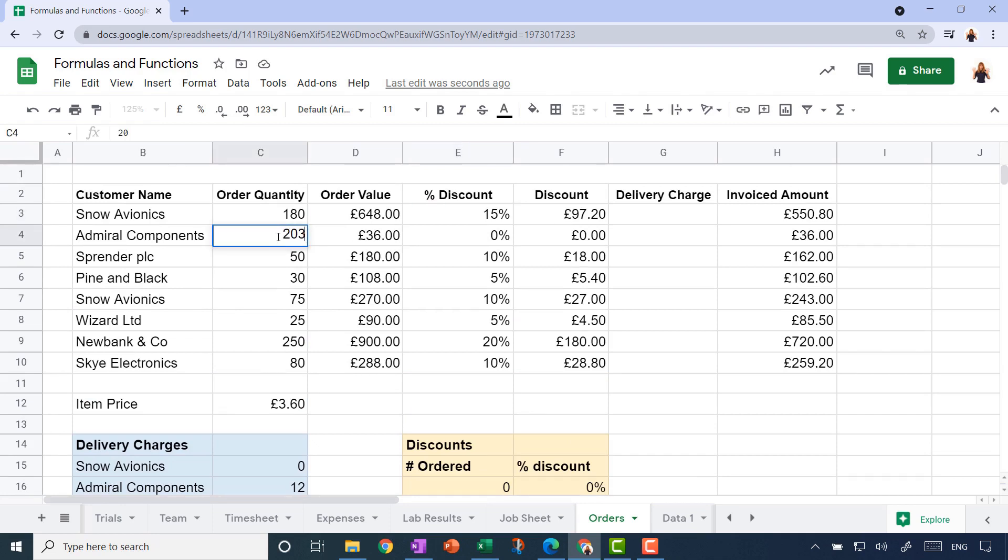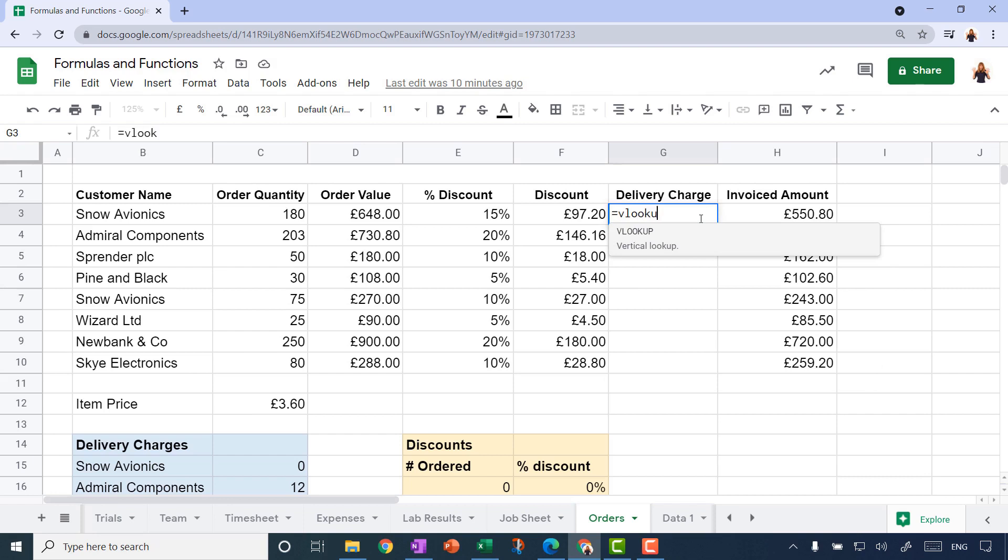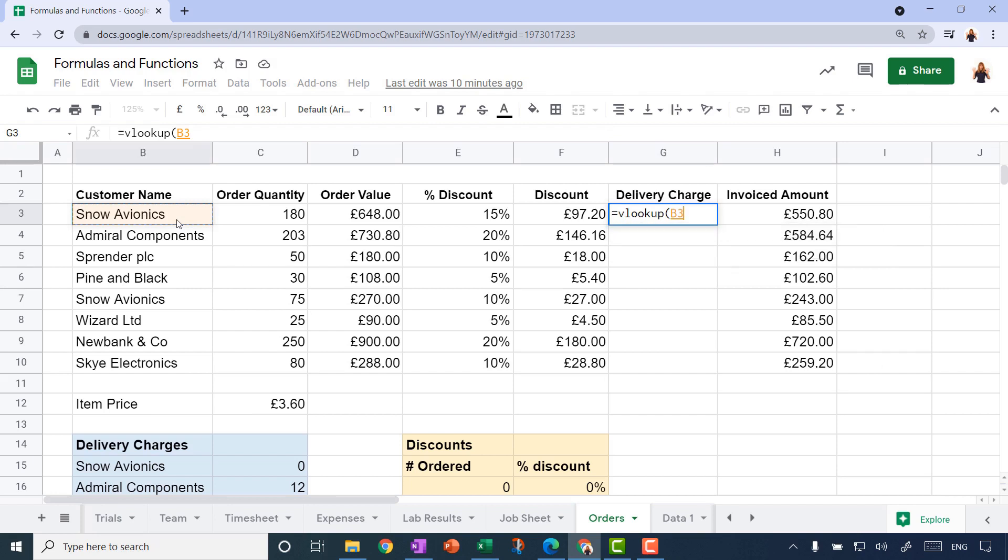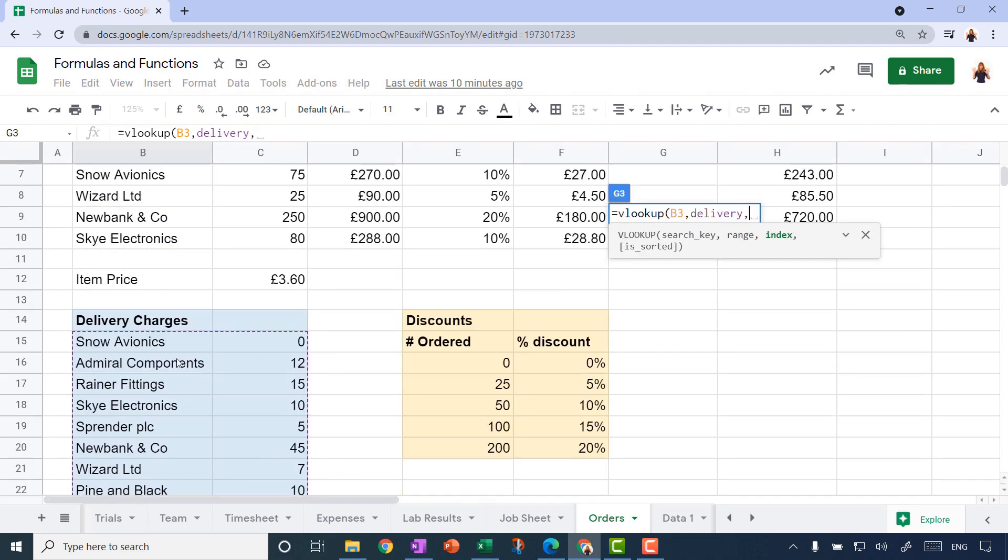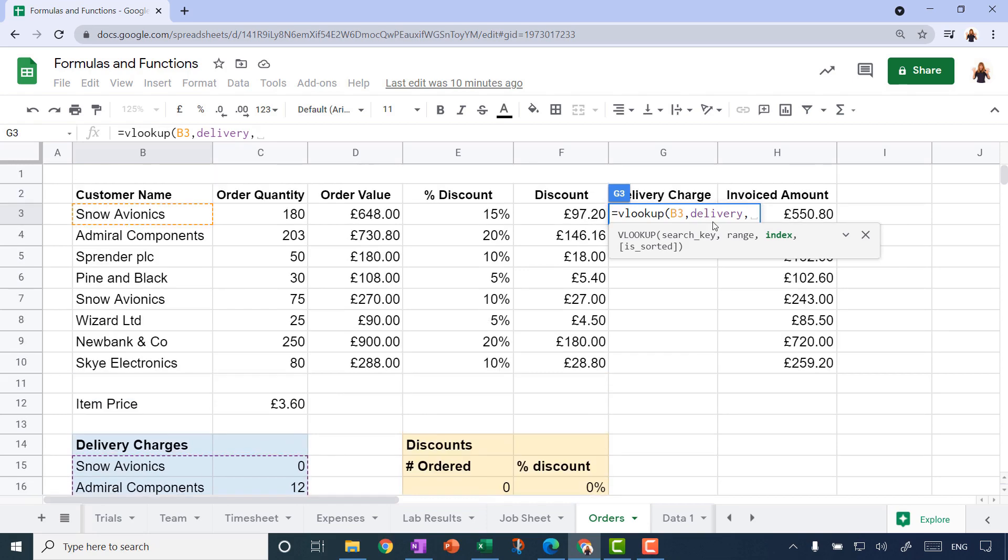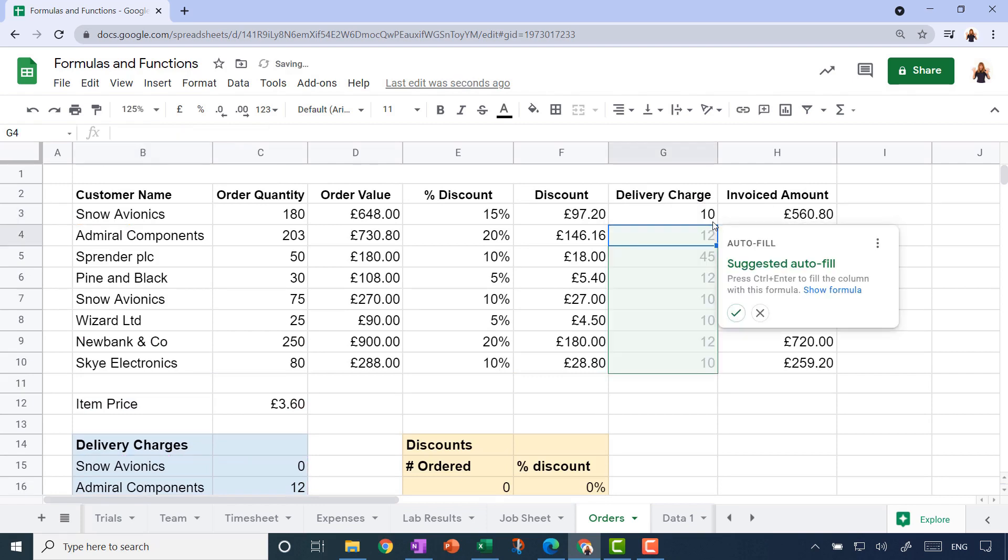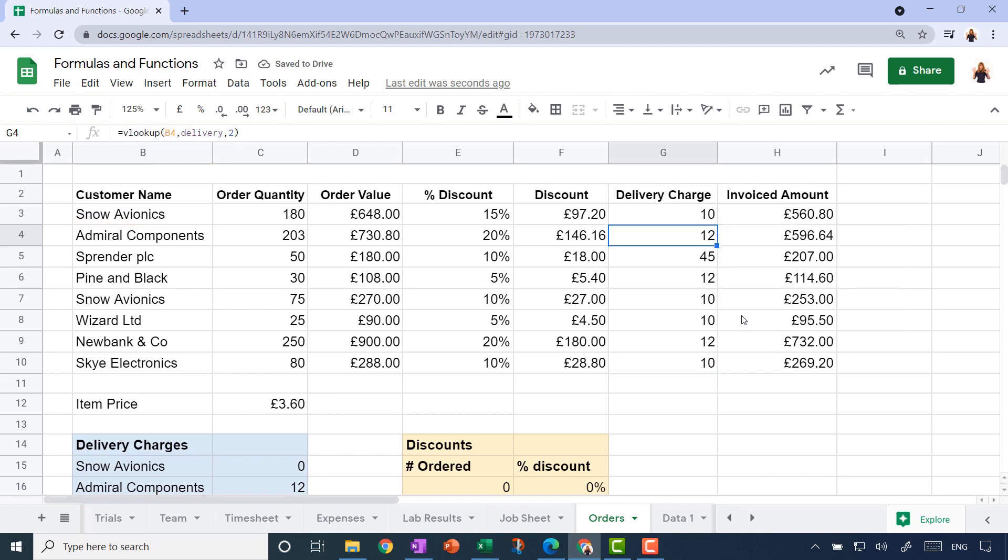Let's try the same for the delivery charge. Equals V lookup, open bracket. What is it you want me to look up? Well, it's the customer name this time. Then a comma. Where do you want me to look it up? This time it's the delivery named range. Which column would you like me to display the answer from? You look up the customer name in the first column, display a value from the second column, so again it's number two. Close the bracket and press enter. It seems to have filled it all in.